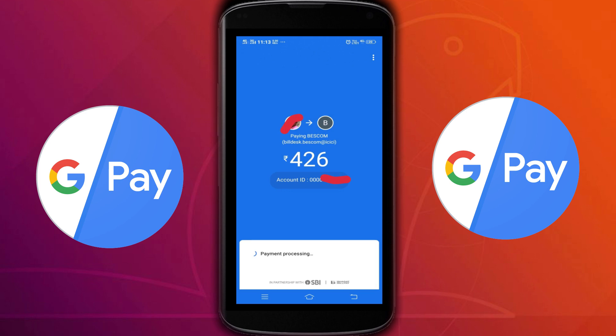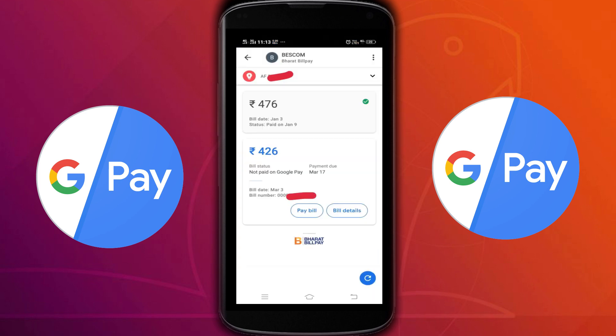This is how you can pay your electricity bill using Google Pay. I hope you enjoyed this video — please subscribe, like, and share. Every month you will get a notification, and you just need to tap on pay bill and pay the amount. It is very easy, please try this.